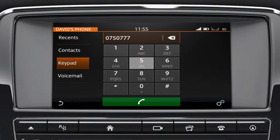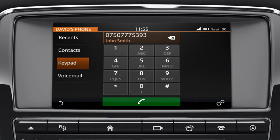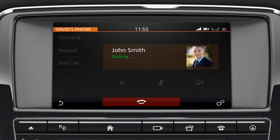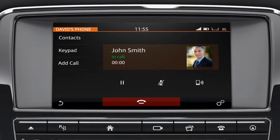Touch the phone button to dial a number or contact. This changes to an end call button during the call. Select this to end the call.